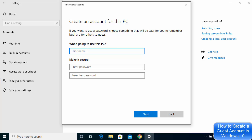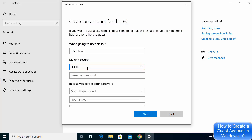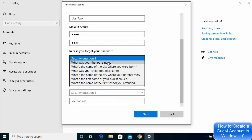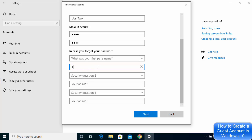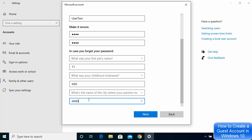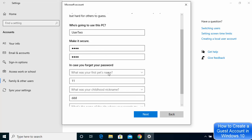Here you'll be asked for the name of the new PC user — I'm going to name it User 2, but you can name it anything you want. Then provide a password for the new user and confirm it. You'll also be asked to choose some security questions; make sure you remember the answers to those questions.